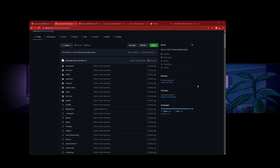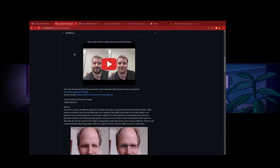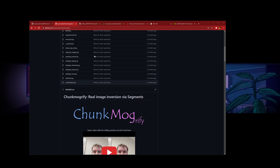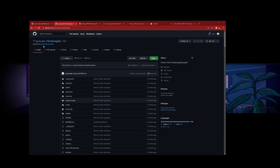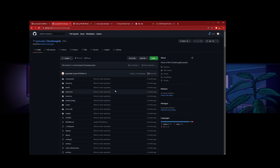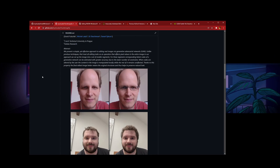Let's get started. I'm going to be using my fork because I slightly modified the documentation to make it easier to install, but all the credits go back to the original, which is here. I'll be linking this installation one down in the description.